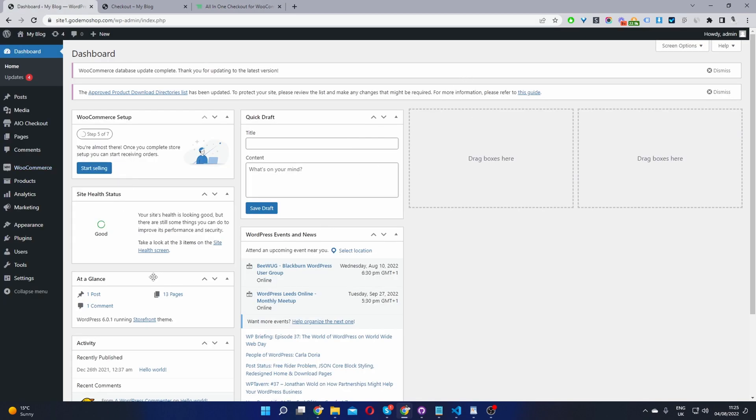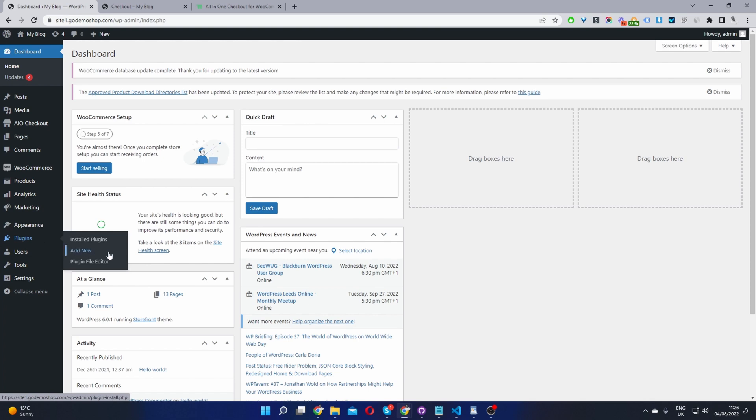Now the second step is to go ahead and upload that plugin. So you go plugins, add new, go ahead and upload the plugin which you've just installed. Once you've done so, you'll see this AIO checkout menu here for all-in-one checkout. Go ahead and click on it.